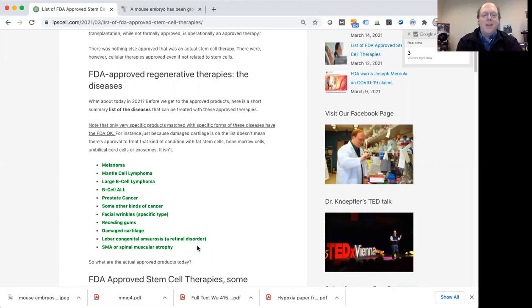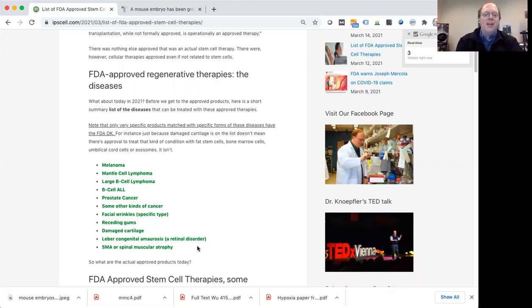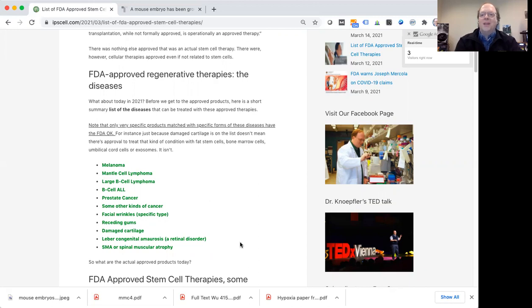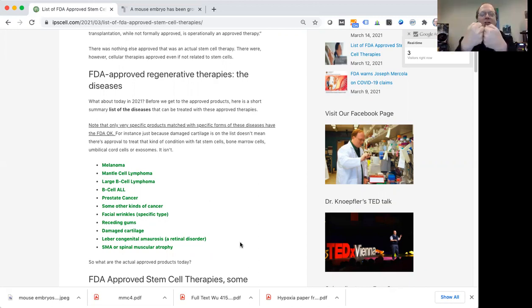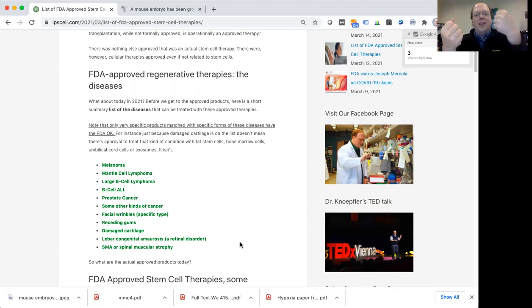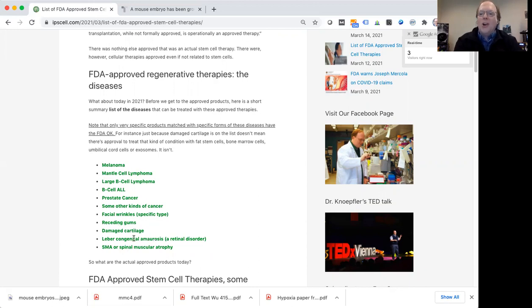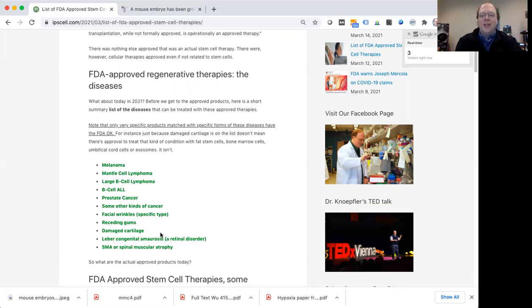So the FDA has approved certain products for treating these conditions. And what this does not mean is that any stem cells are okay to be used for these diseases. You have to have lock and key and match a certain kind of product with an exact disease and only certain kinds of patients who have that disease. So for instance, me listing damaged cartilage here doesn't mean that you can use any kind of stem cells to treat damaged cartilage and have that be FDA approved.